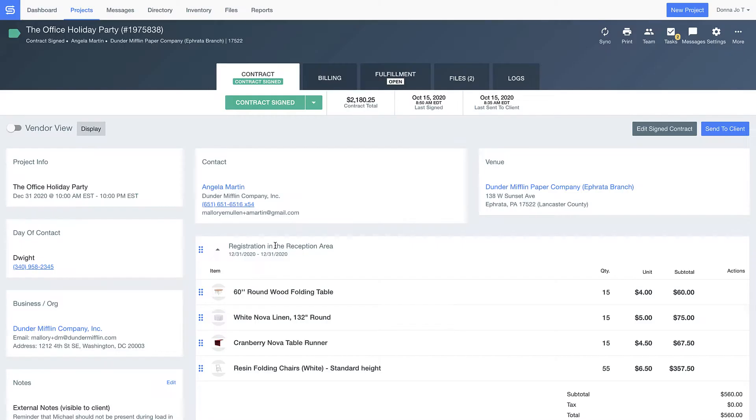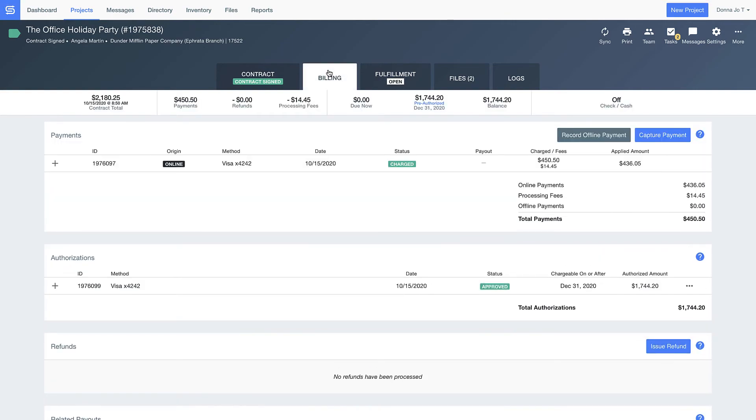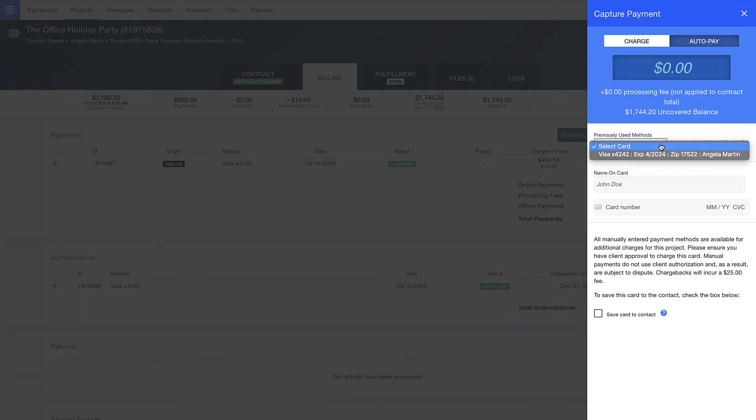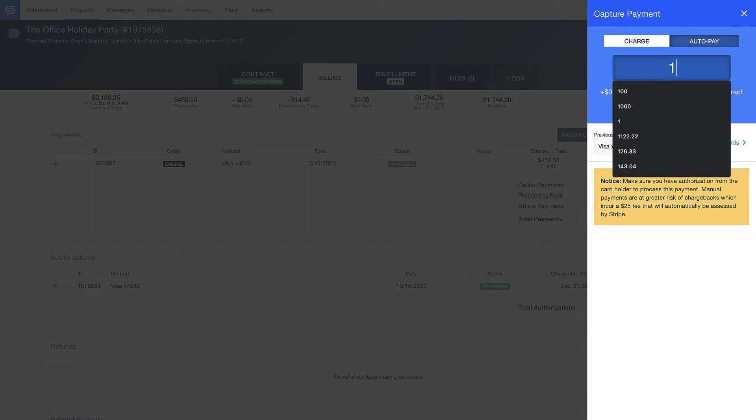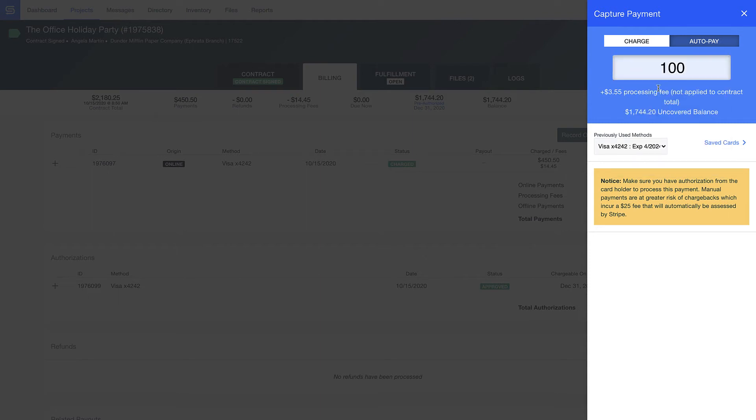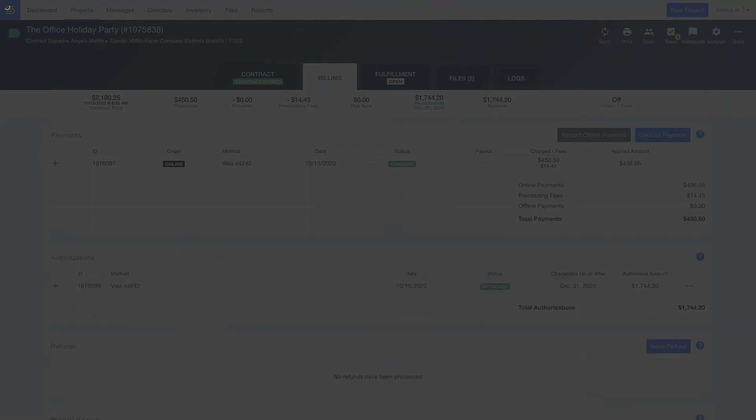As soon as the contract has been signed and paid, GoodShuffle Pro automatically updates and records that information within the project. Our built-in merchant service provider even stores Angela's credit card to protect you from damaged or missing items.